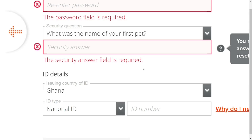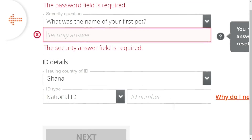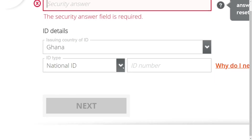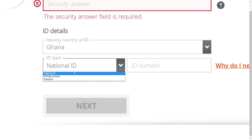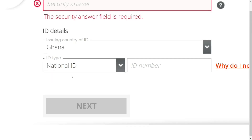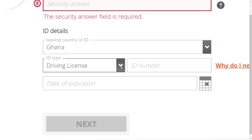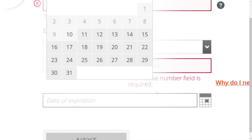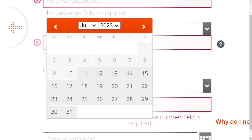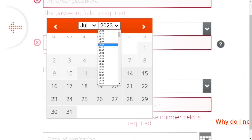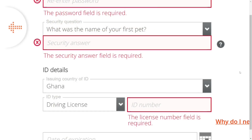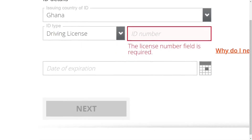Next, put in your ID card type — this means a national ID, driver's license, or passport. Select it and put in the ID number. After that, select the date of birth as it appears on the ID card and make sure it's correct, as they are going to verify it. Then click 'Next'.